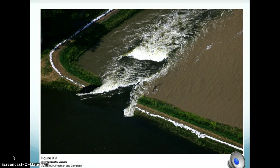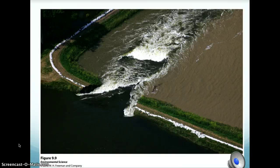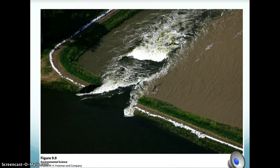Another concern is that levees encourage development in floodplains, and levees don't always hold — sometimes they still break even in areas where there's development, so there's some question about whether people should be developing in those areas at all. This image is of a levee just outside of St. Louis, Missouri, that collapsed in 2008, allowing floodwaters to spread into the surrounding fields.